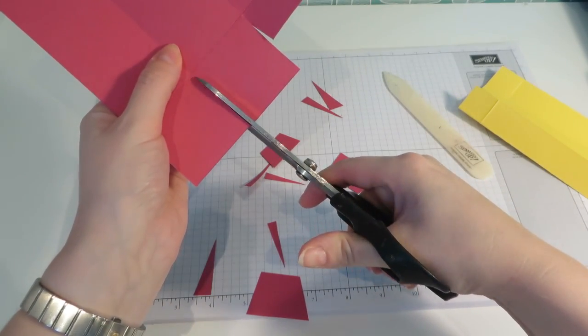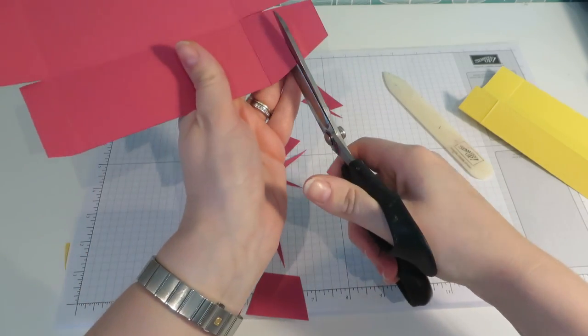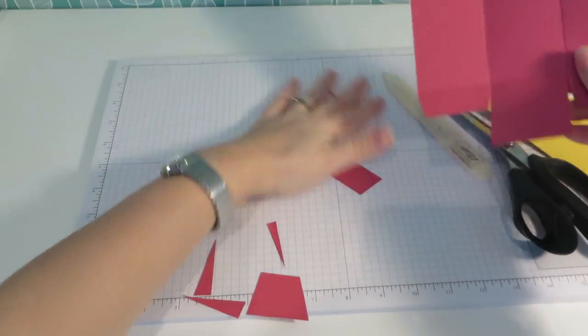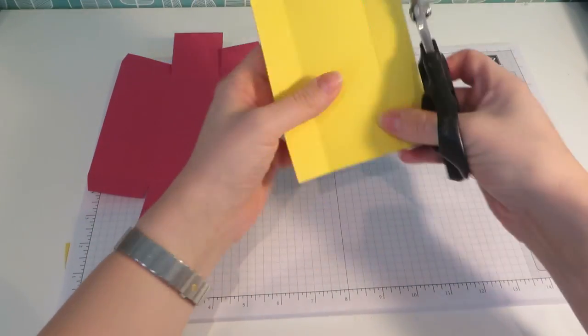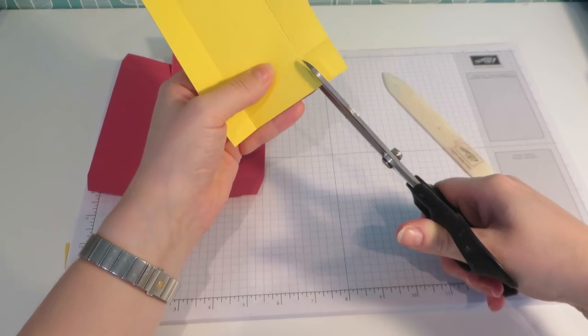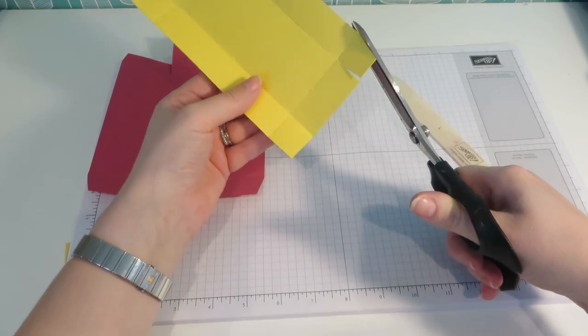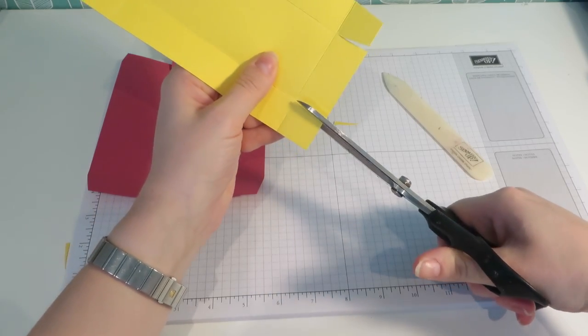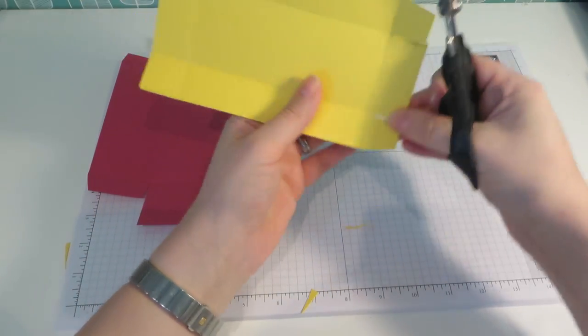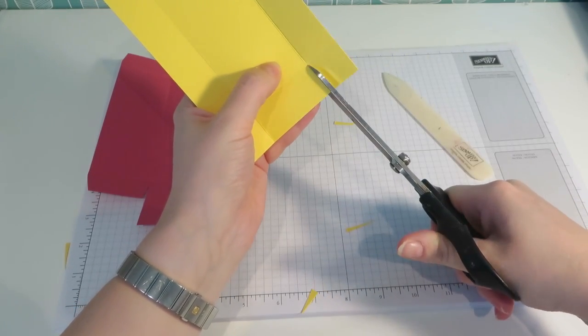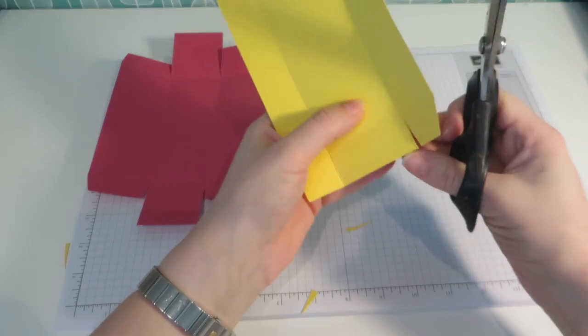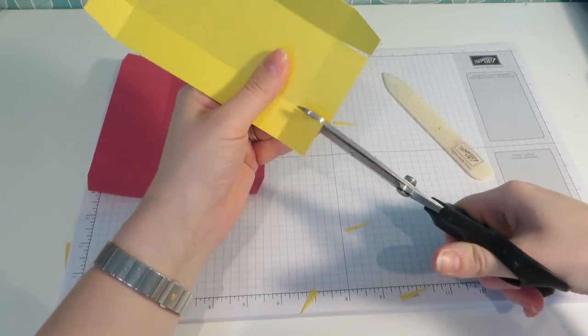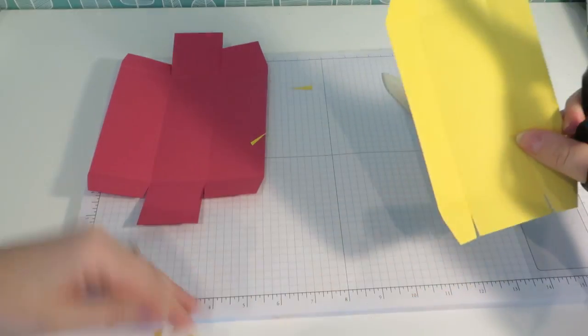Cut off the edges, notch it out. And up here. There we go. Okay, so that's our base done. And the lid, we're just going to do exactly the same. So on each of the corners, we're just going to cut up.